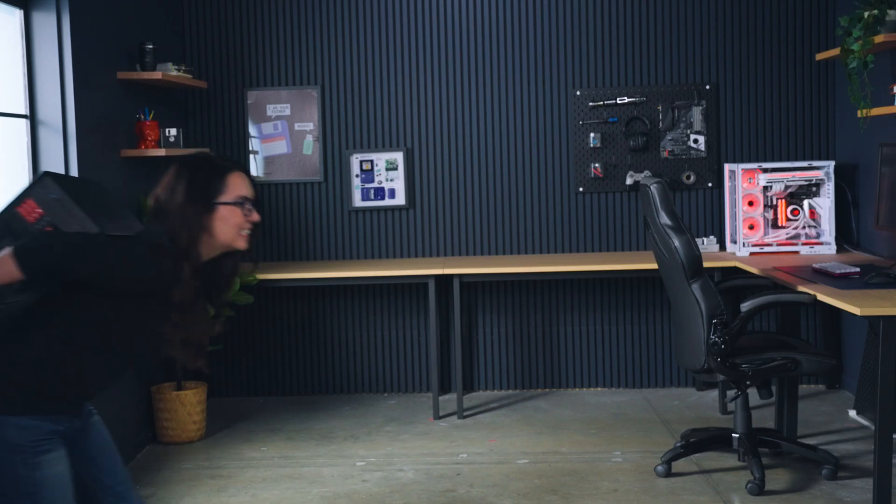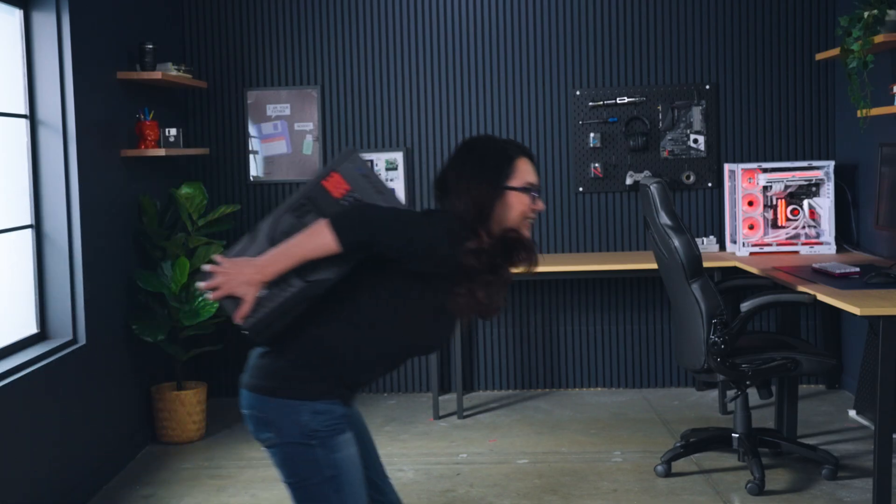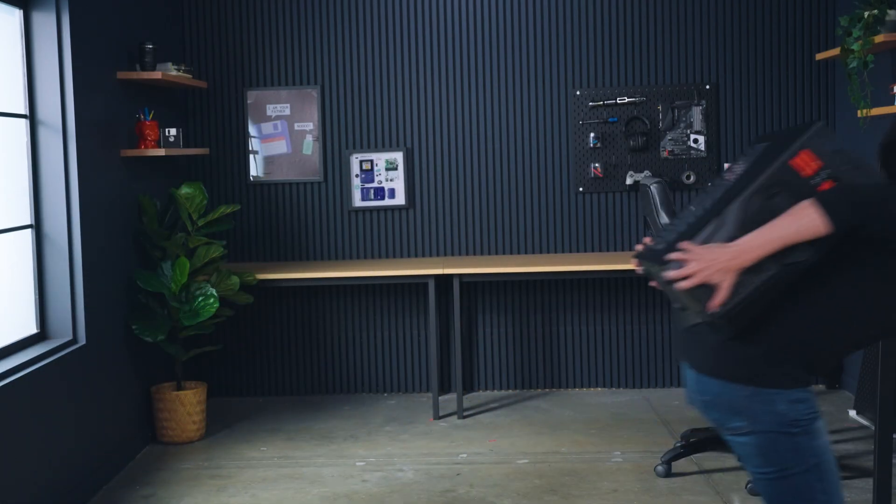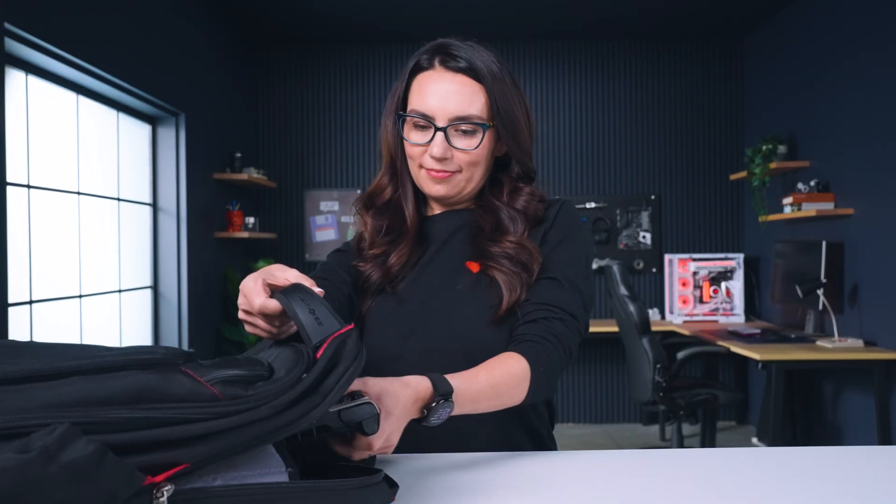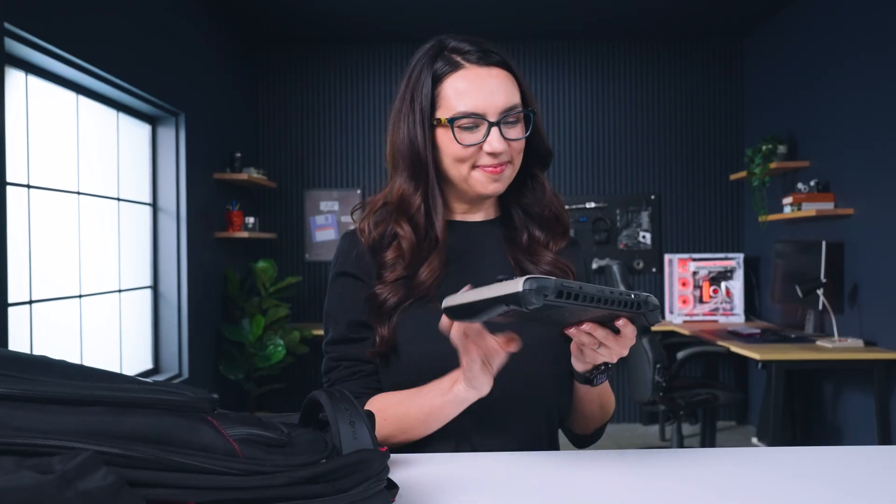As a PC gamer, it's traditionally been hard to travel with games. It's gotten better over the years, but now PC gaming handhelds are making it even easier.